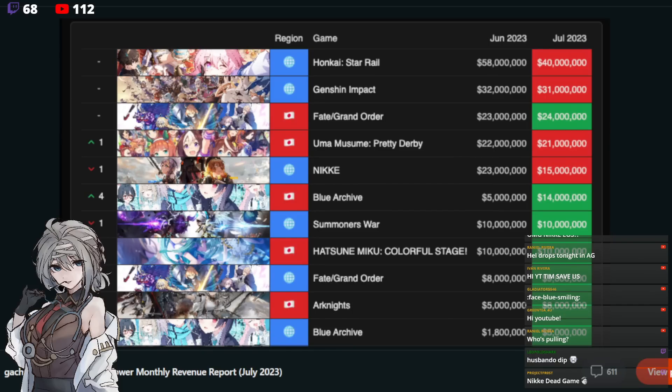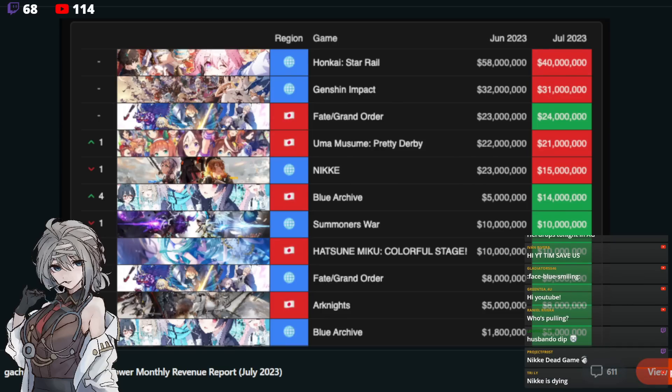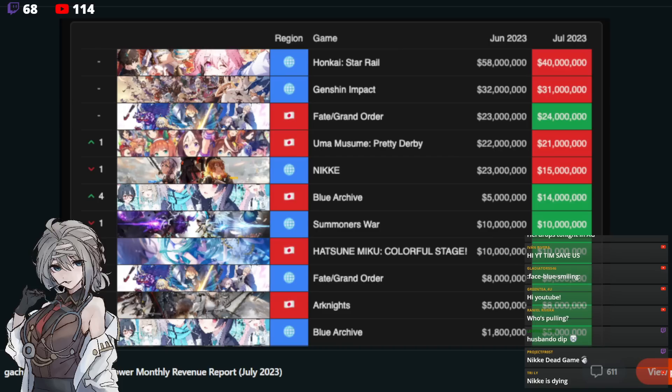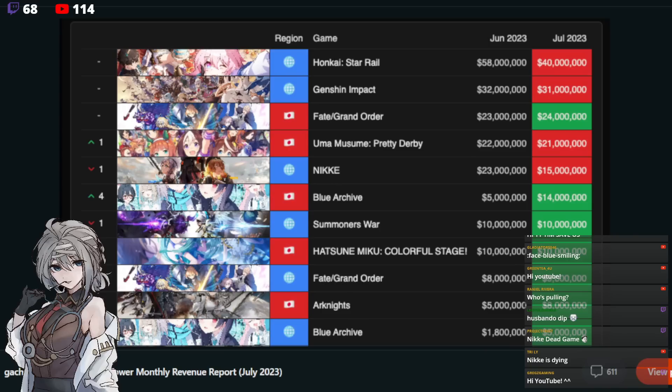Sitting at number two, we've got Genshin Impact. Of course, behemoth of a game. I think it's a dead month for them in terms of there's nothing really much going on. So 31 million, very close to 32 before that, stable and doing well. Third is Fate Grand Order, 24 million. This is the JP version, so this is not counting for global. So this is quite a lot of revenue. Very nice.